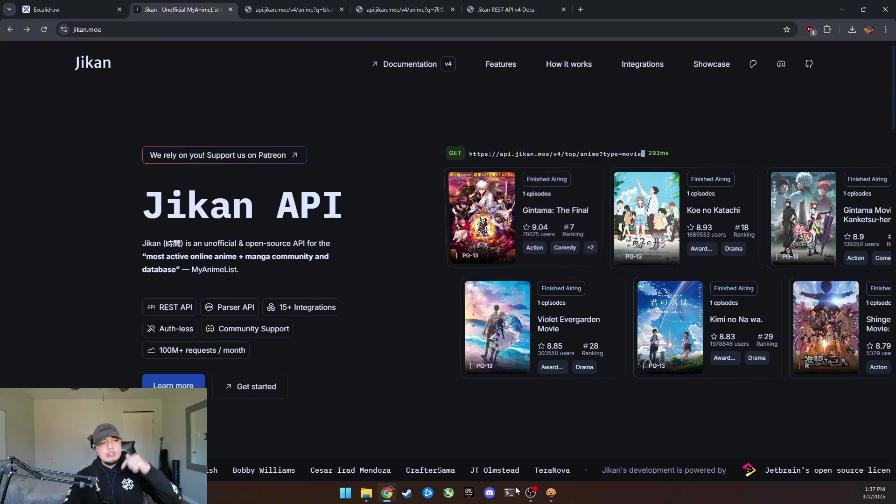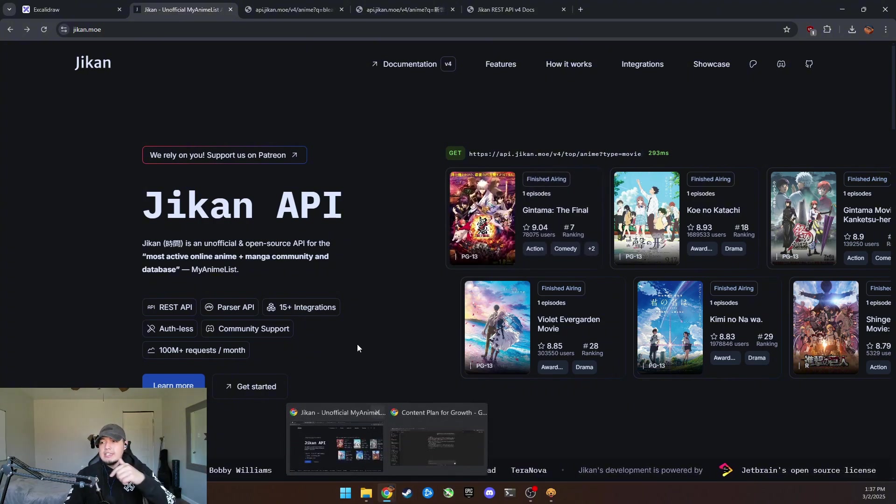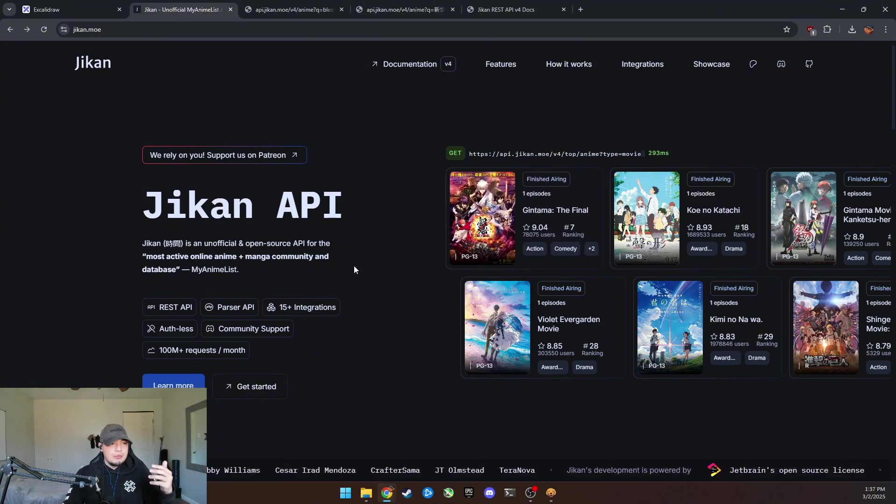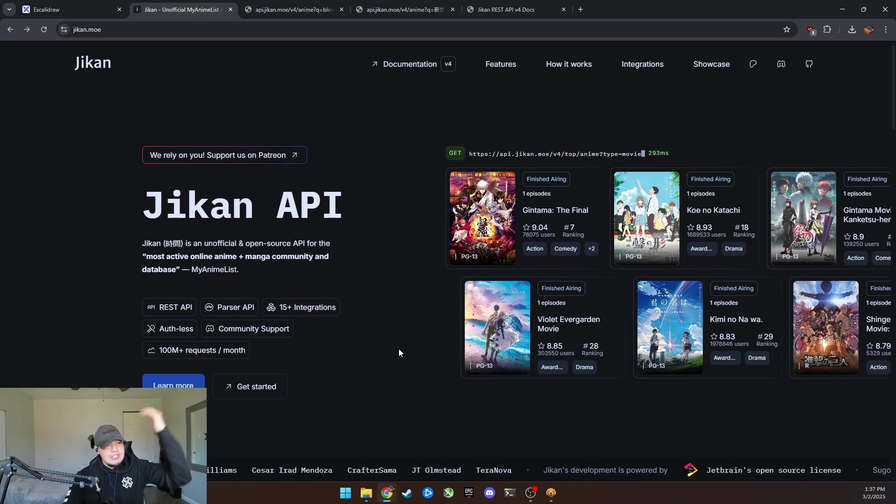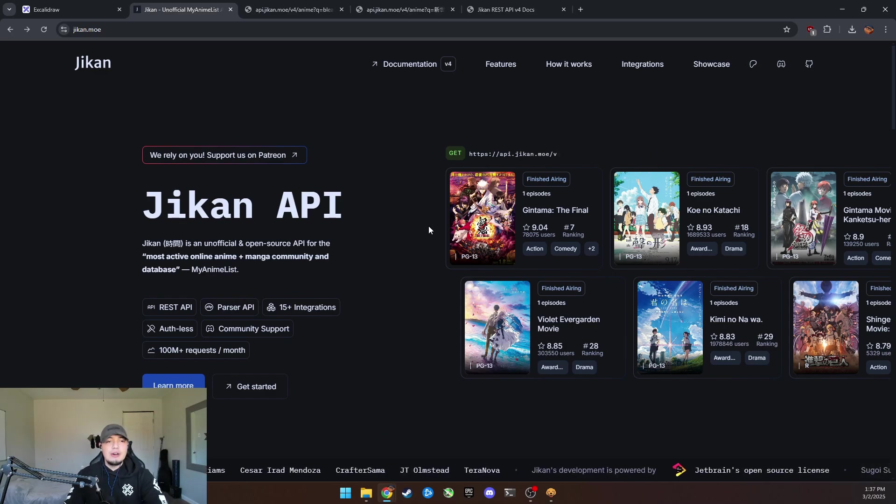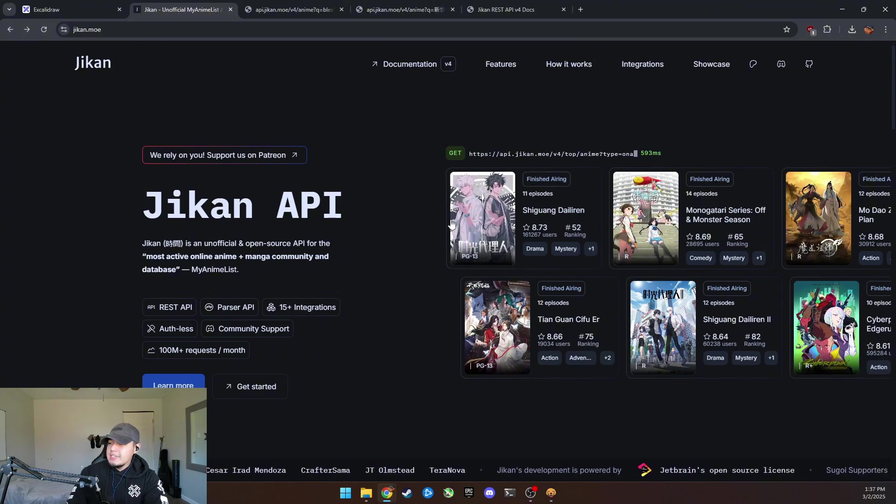I just searched up like on Reddit, like open source APIs, and it gave me a list of GitHub. So I'll put that list in the description, but man, this is an API.